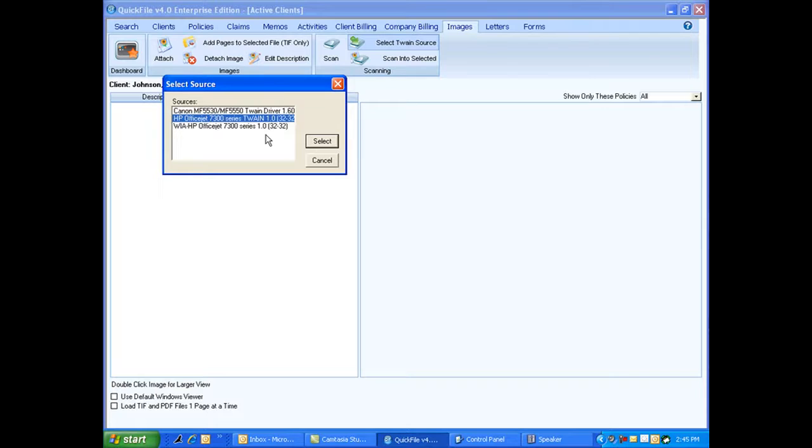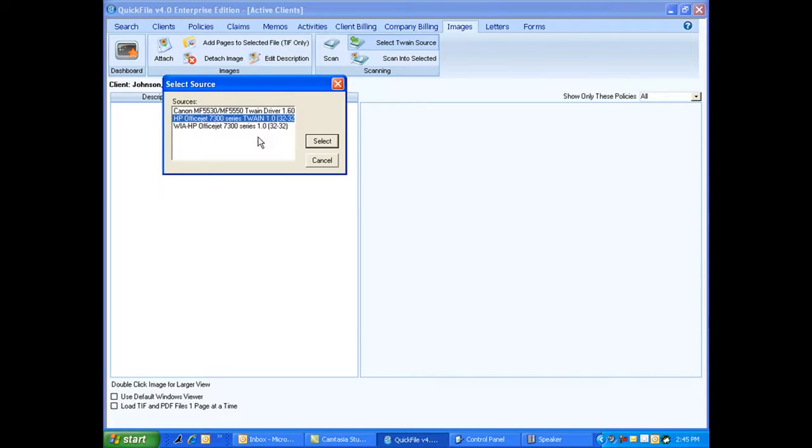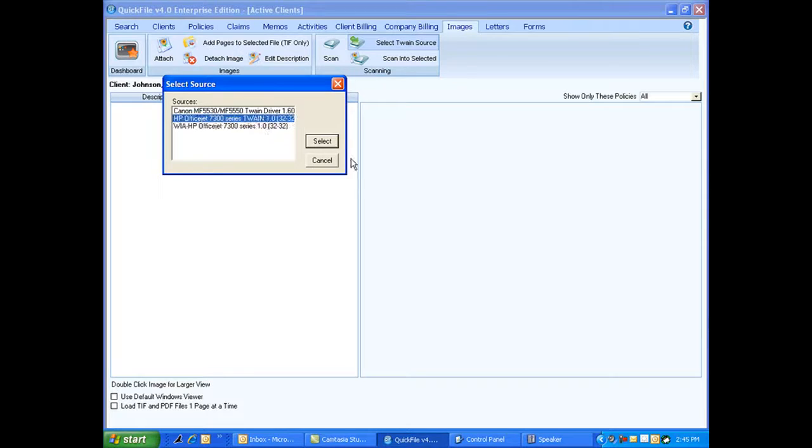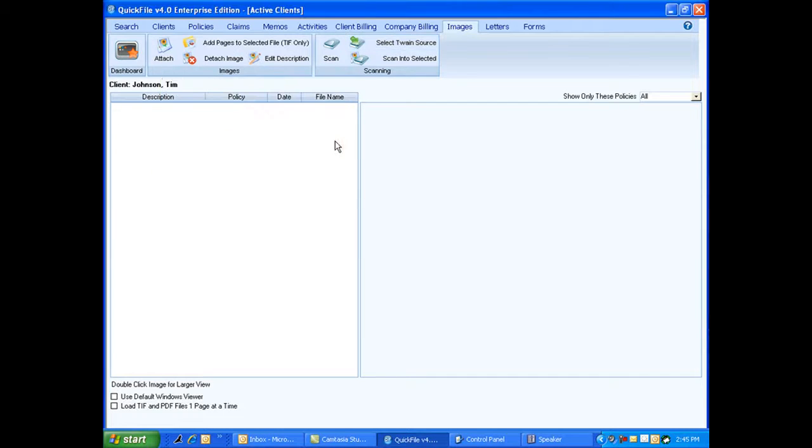Do I have it turned on? Is it connected to my computer? Can I scan directly to my computer outside of this program? If all that works, then I'd say your scanner probably doesn't have a Twain driver and see if there's one available. So you would select your driver and hit select. So now my program knows what scanner I'm using.